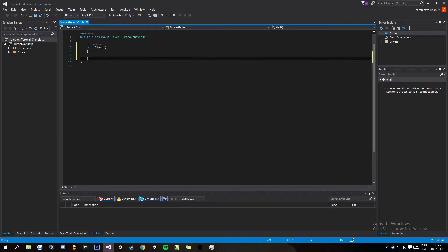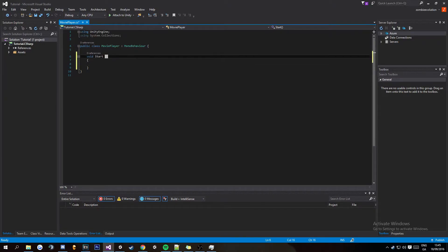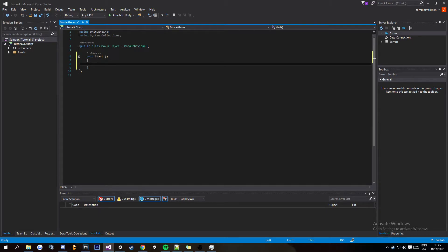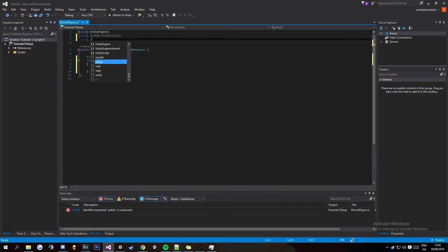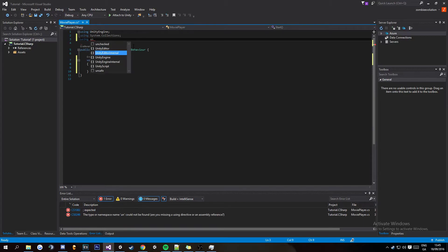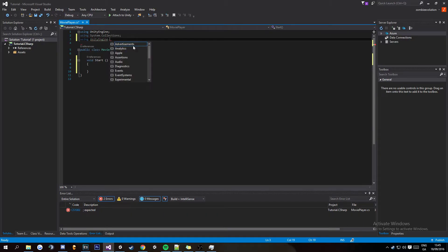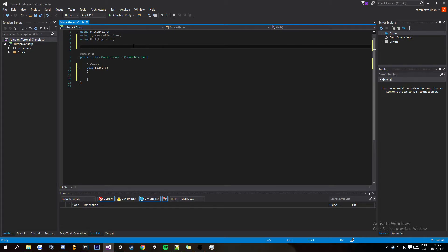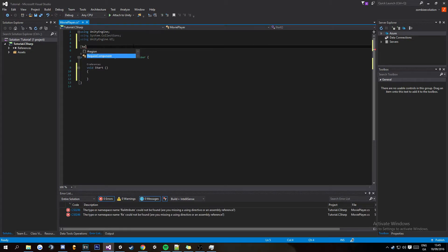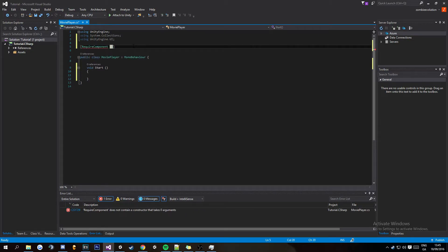Put that there like a little space there and your void start and then go using UnityEngine.UI.